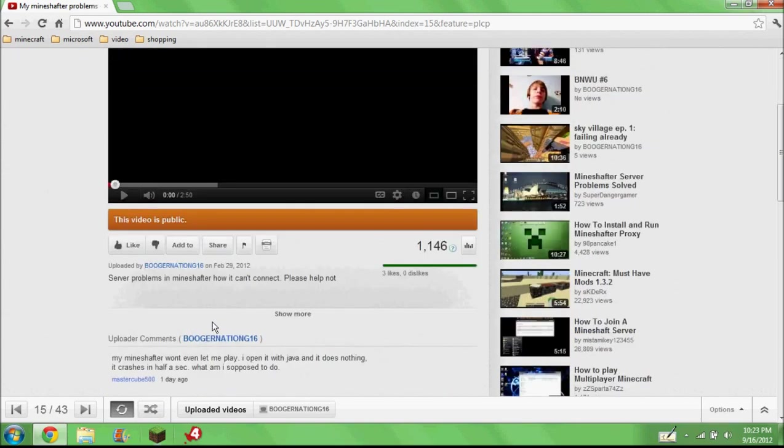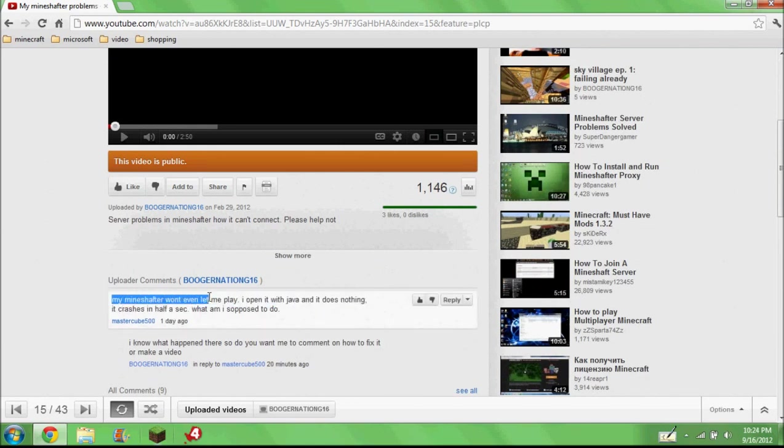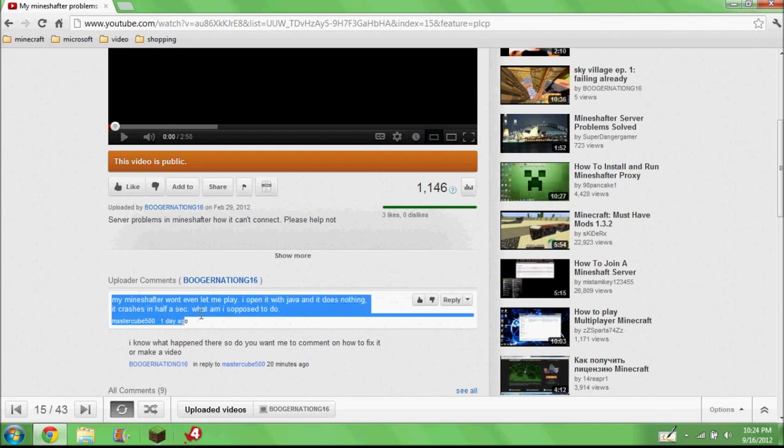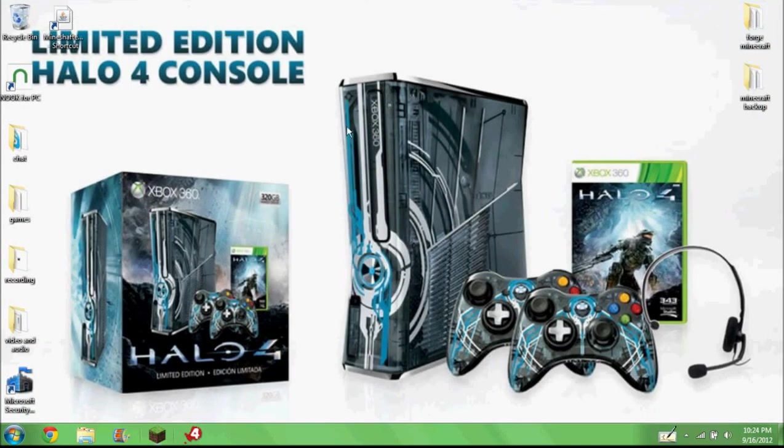Let me watch that. It won't even let it play. It opened, it does nothing, crashing. What am I supposed to do? So that's what happened to me when I first got it.